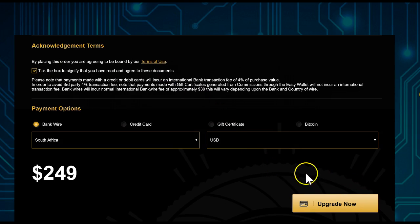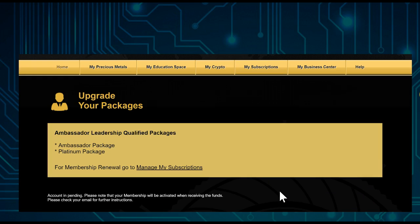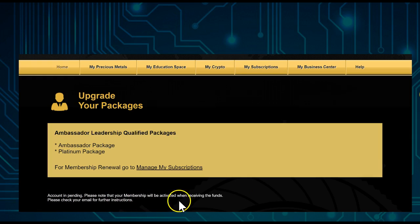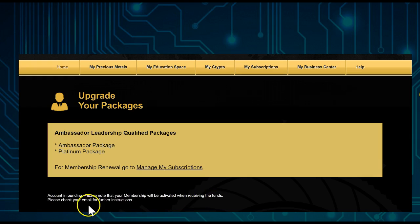Once you tick the box, you'll see 'Upgrade Now'. Hit 'Upgrade Now' and you'll see a message: 'Account Pending — please note that your membership will be activated upon receiving the funds. Please check your email for further instructions.'